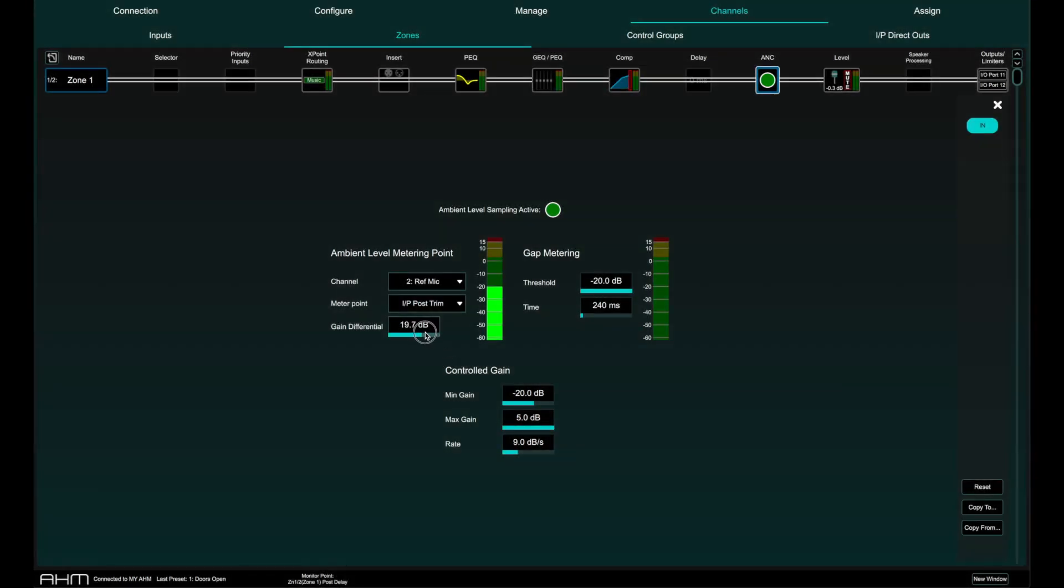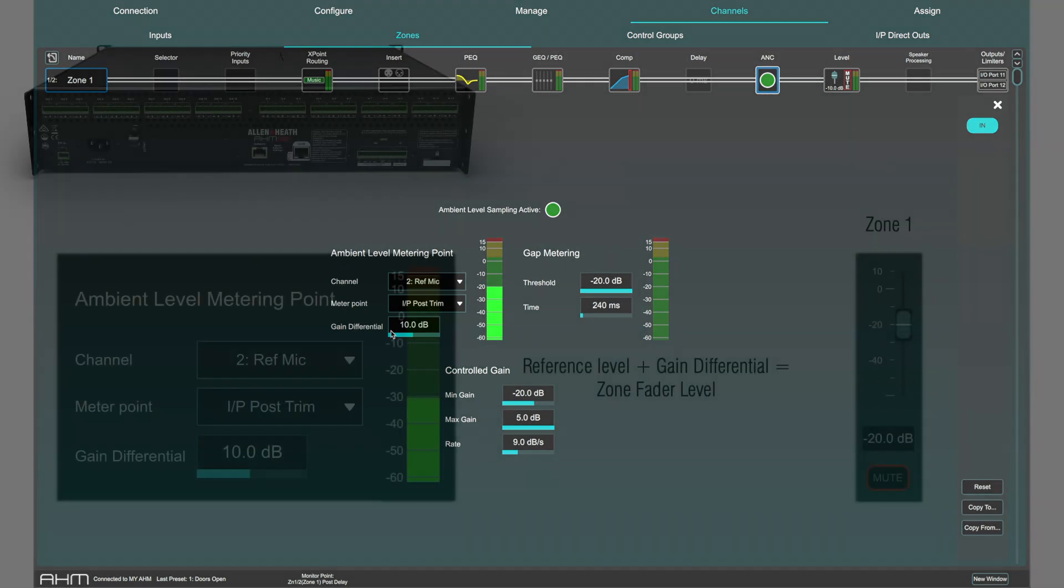The gain differential sets the difference between the ambient level as displayed on the ambient level meter in dBu and the controlled gain element fader gain level in dB as shown on the fader scales. The gain differential can be set between minus 18 dB and plus 40 dB.